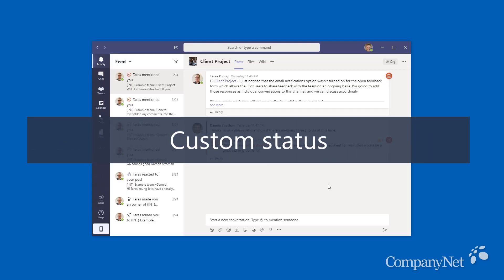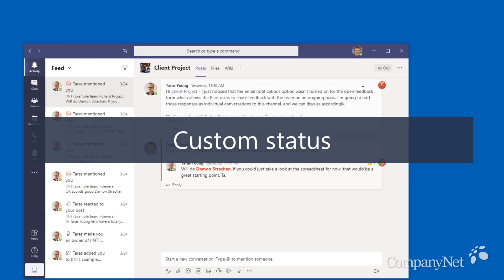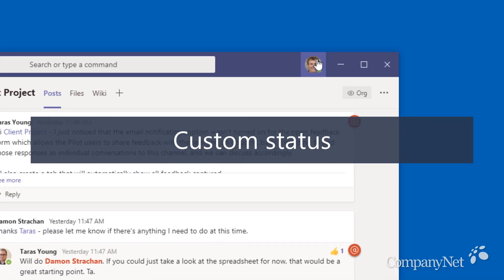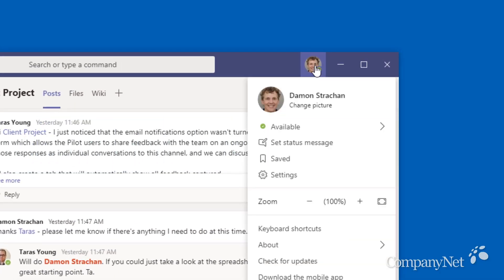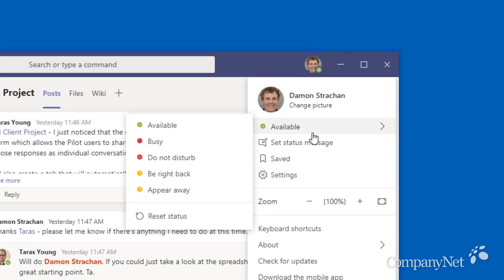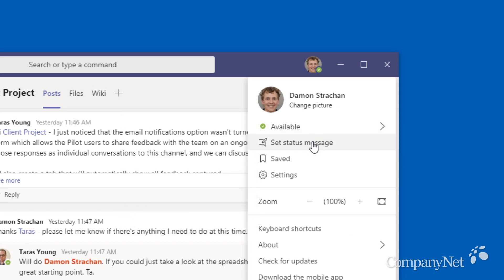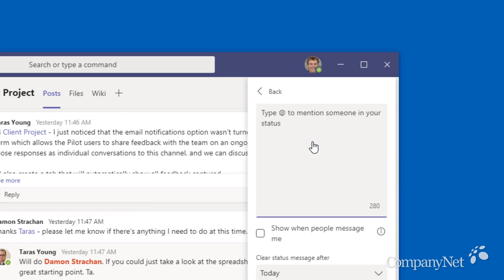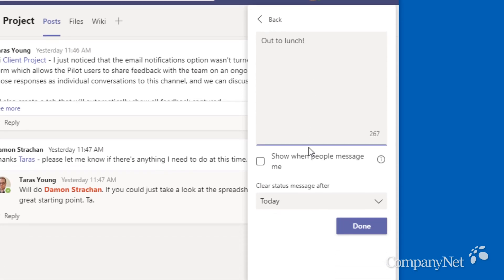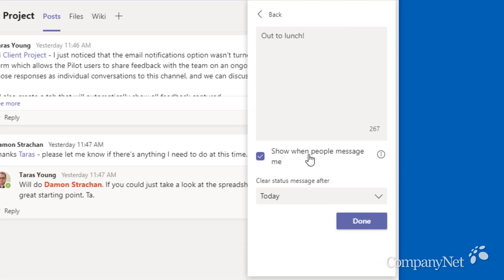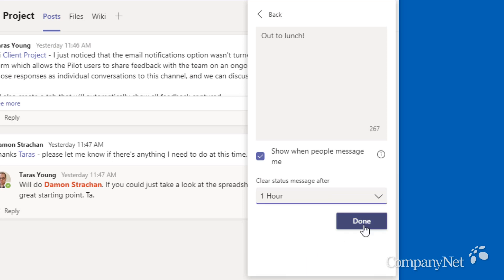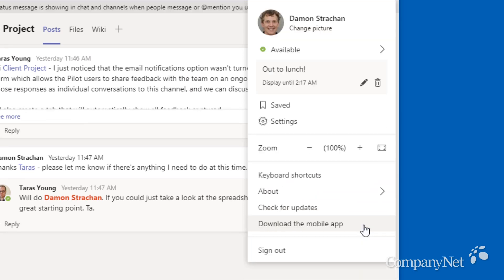You can also manually set your status by clicking on your photo. If you're going to be away from your desk, you should set a custom status to let people know. For example, you could set your status to out to lunch and have it automatically switch back to available after an hour, so you don't have to remember to do it yourself.